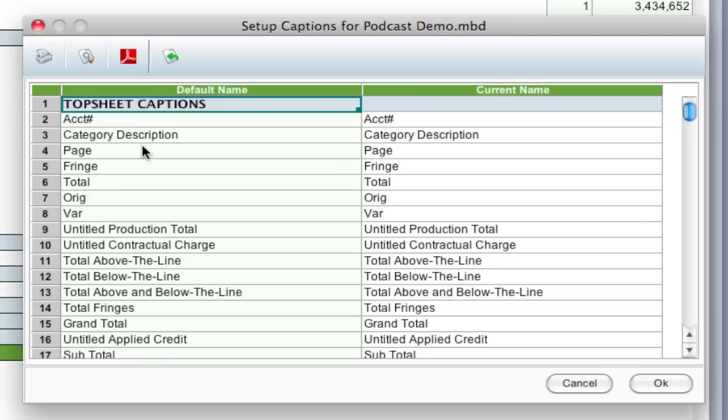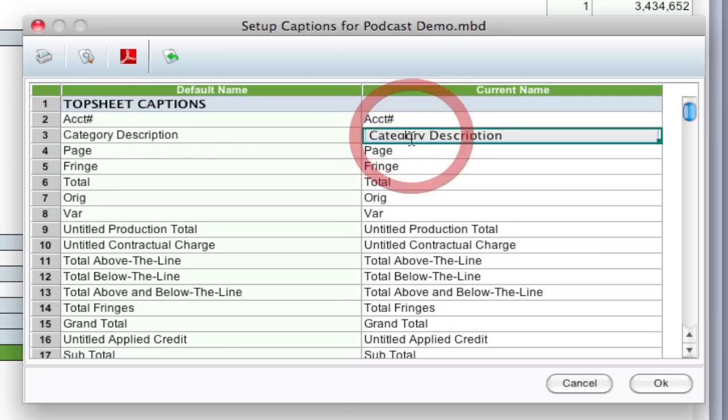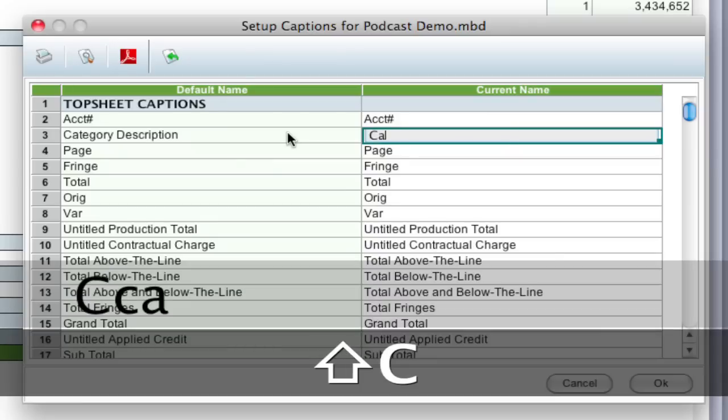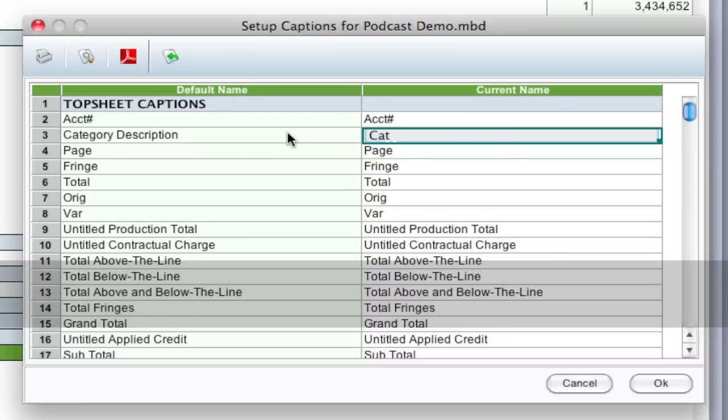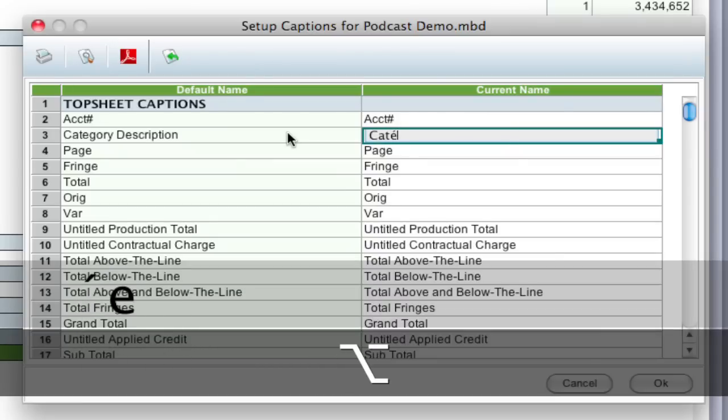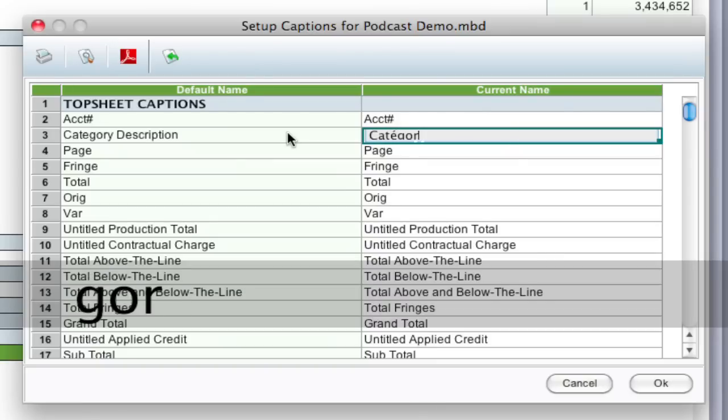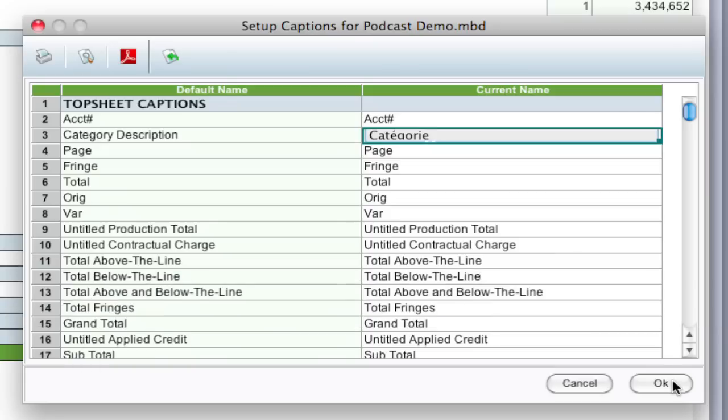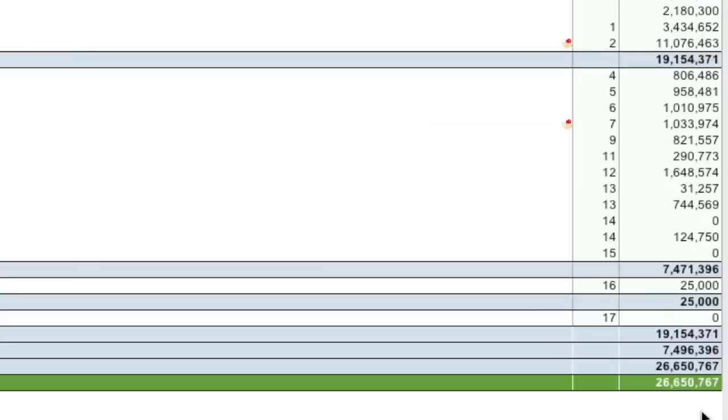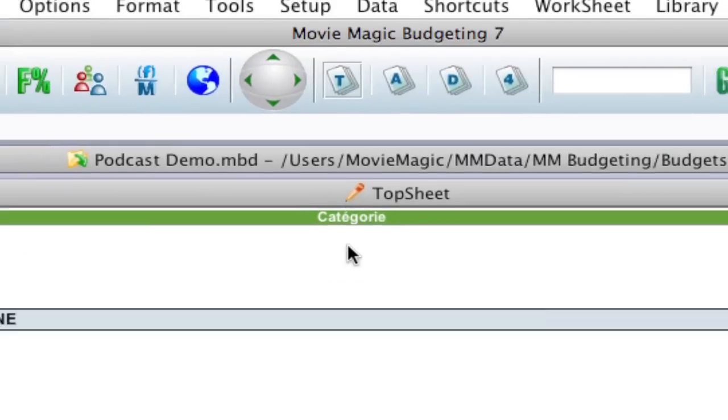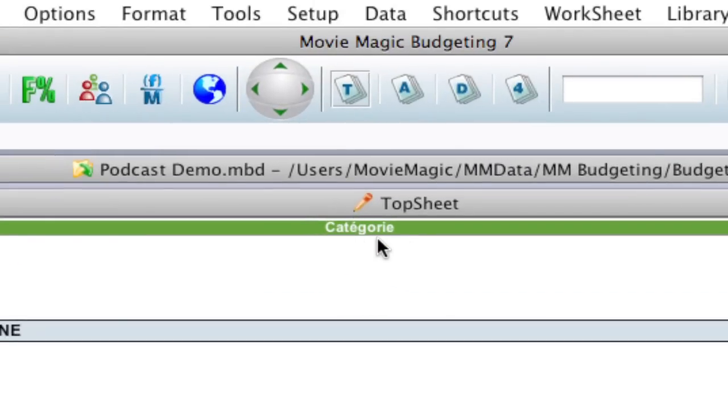So up here we have category description. I'm going to change that to the French word for category and click OK. And you'll notice it's changed the caption up here.